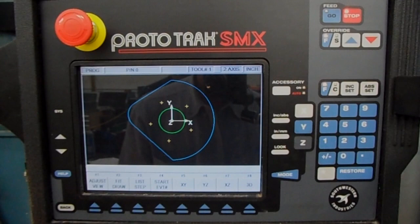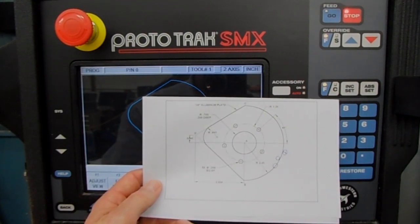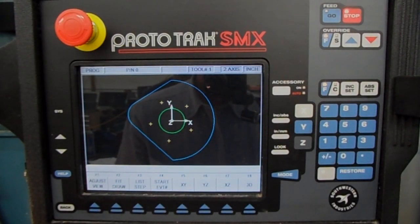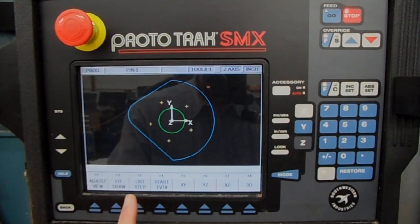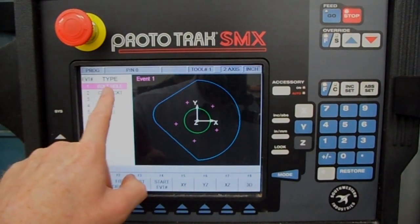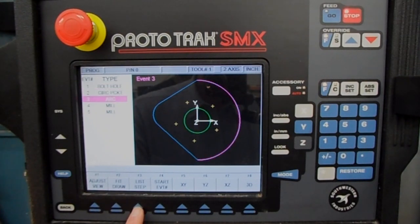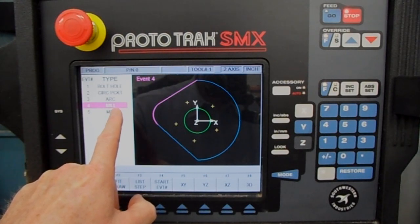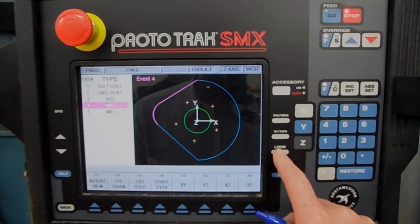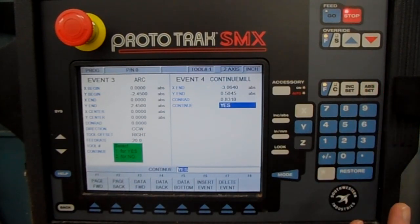Let's say there's an engineering change — we need to change that 0.841 CONRAD radius to 0.831. The List Step button shows the program on the left and highlights where you are on the part on the right. Press List Step: Event 1 is the bolt hole pattern, Event 2 the circle pocket, Event 3 the arc, Event 4 is where we need to make our change. Press Look and it puts us right on Event 4. Use Data Forward and change the CONRAD to 0.831, AB Set. It's all fixed — very easy to find where to make changes.